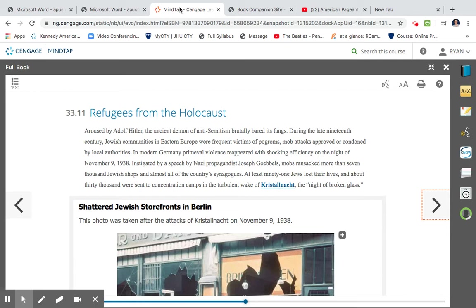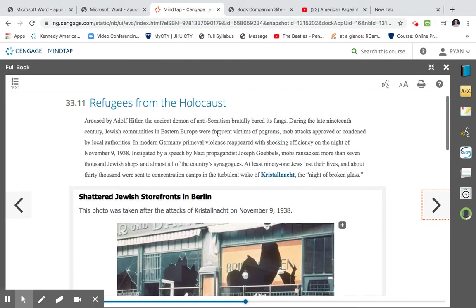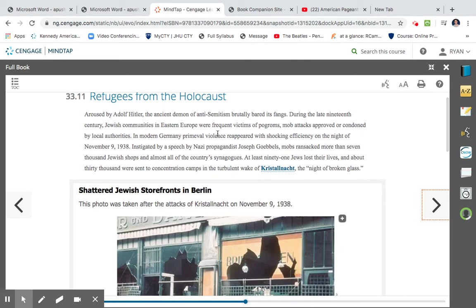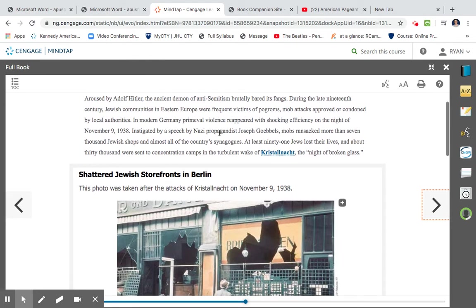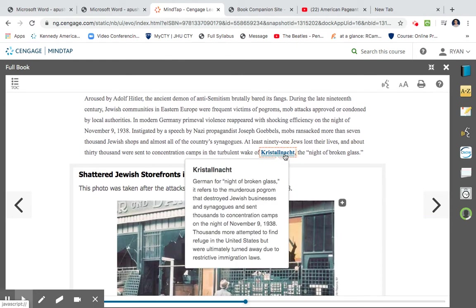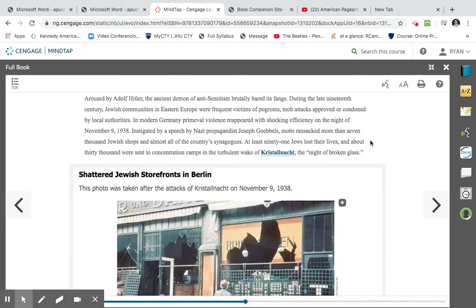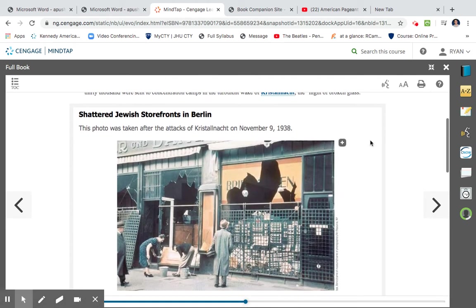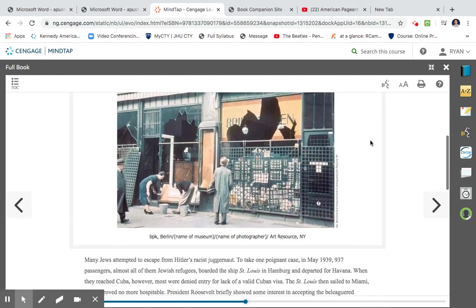So what happens at the night of Kristallnacht is you're getting instigated by a speech of Joseph Goebbels. You're getting the Jewish community that's attacked, many losing their lives, and also 30,000 are going to be sent into concentration camps. So Kristallnacht means broken glass. It refers to the murderous pogrom, or pogroms, kind of a Jewish ghetto, that destroyed a lot of Jewish businesses and raiding of the synagogues, which was the place of worship.